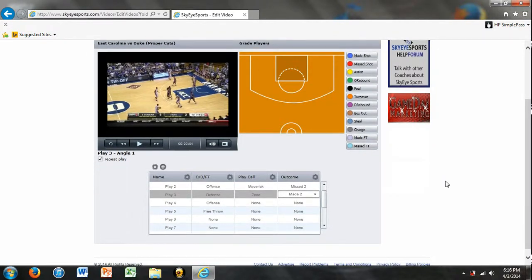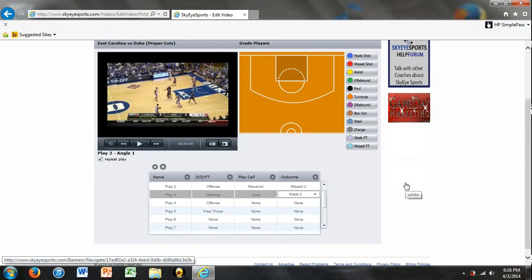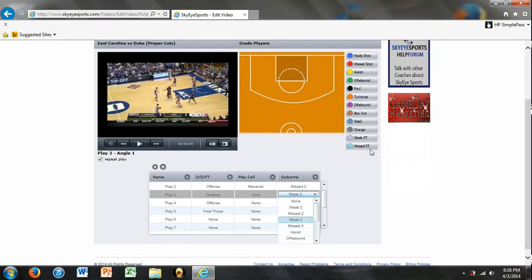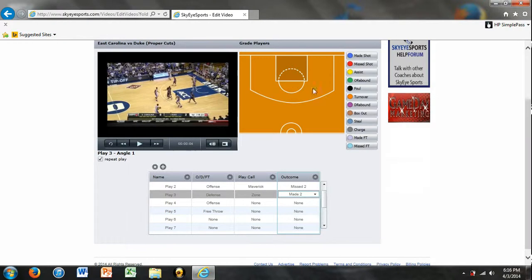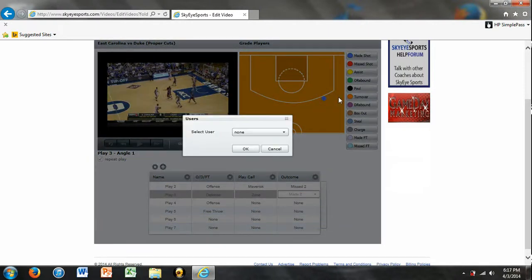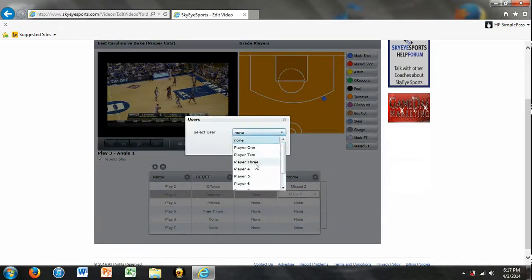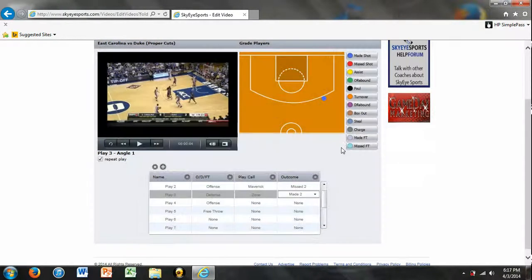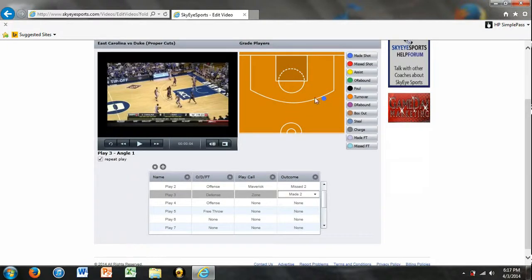And a lot of the things that you need to do are already here for you. The grading players' field is here for you. All you have to do is click made, made a shot. It was a three. And it was player four. You made a nice three. So you'd be able to do that for any and every play that you have.